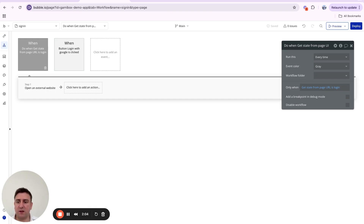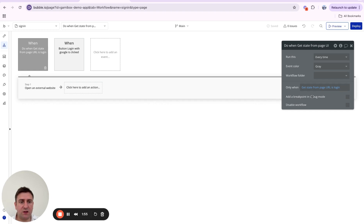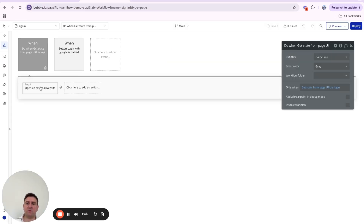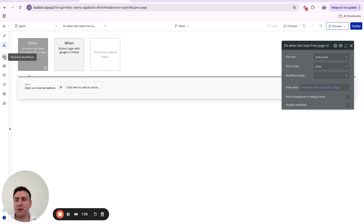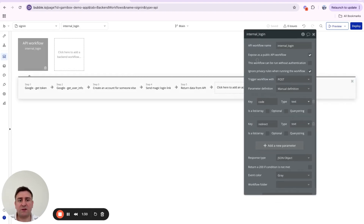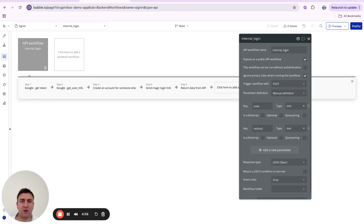We're going to set up a 'When Condition' workflow that runs when 'Get State from URL' is 'login'. When that happens, we'll call a backend workflow I've named 'internal login'. This backend workflow has two parameters: code (text) and redirect (text).